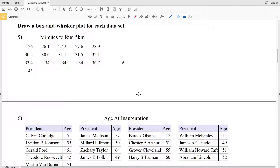In this video, we're continuing on with the visualizing data worksheet on the CUDA software website under the infinite algebra one section, picking up where we left off with numbers five and six. We're going to be drawing a box and whisker plot for each data set.